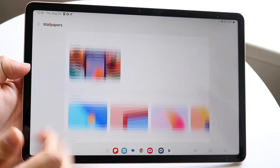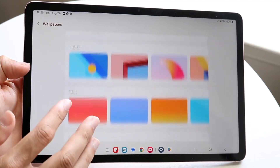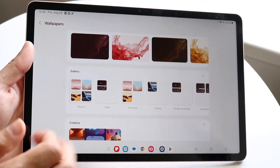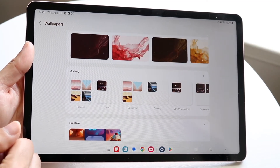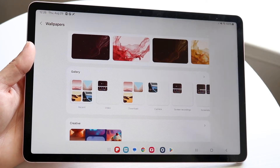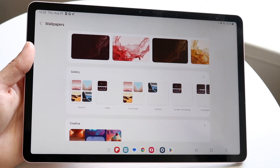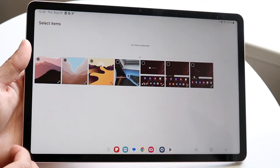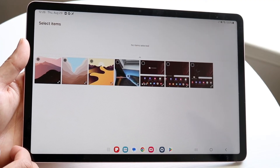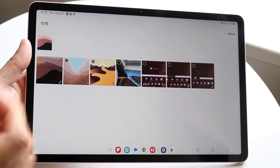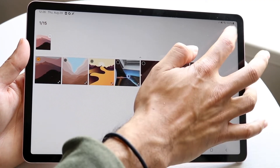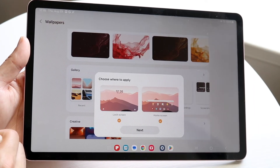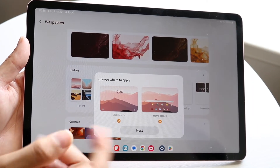Now you can go ahead and find the wallpaper that you want to change to. There are a lot of different wallpapers that you can find, and you can just choose the one that you particularly like. So find the wallpaper that works best for you. Once you've found it, click on it, then click done, and it will give you the capability of changing your wallpaper.